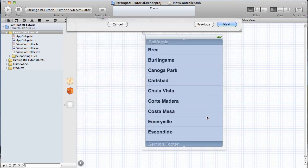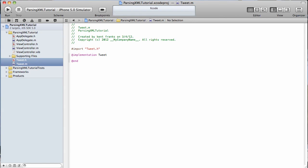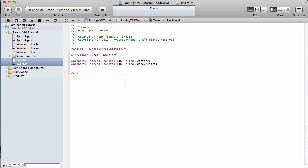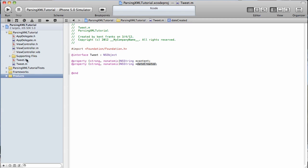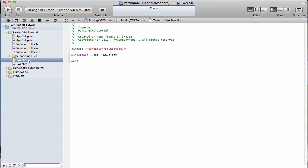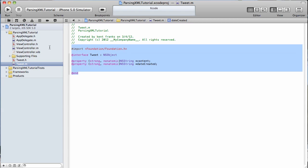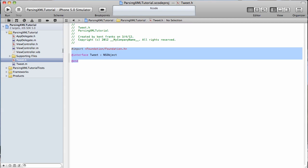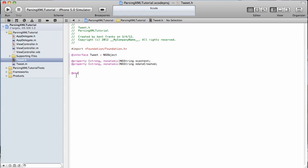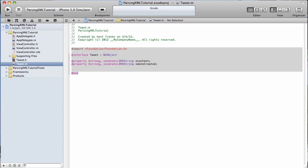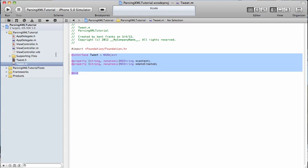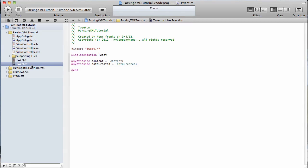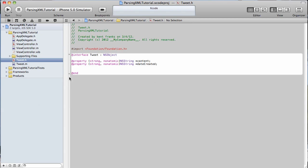There's going to be a decent amount of code in this tutorial, so I'm going to be doing a lot of copying and pasting, so you don't have to type it all out while you watch. This is the header file, and it's just got two NS Strings, one for the content, and one for the date created. Let's go to the implementation file, and all we're doing here is synthesizing those variables that we created. That's it for our object.